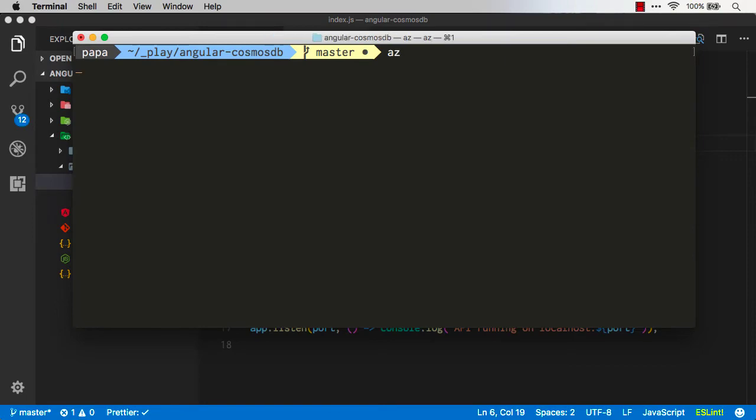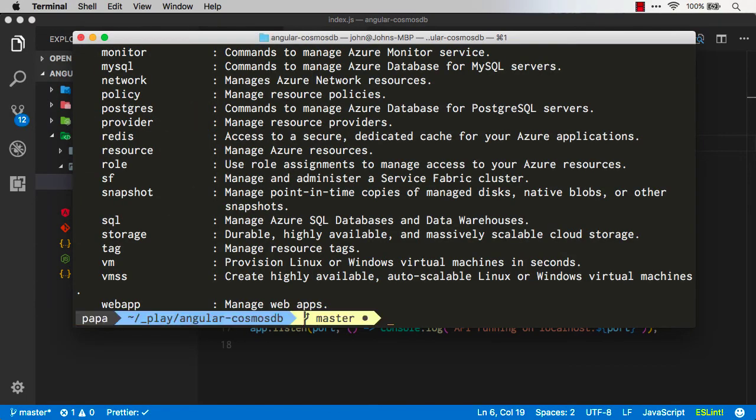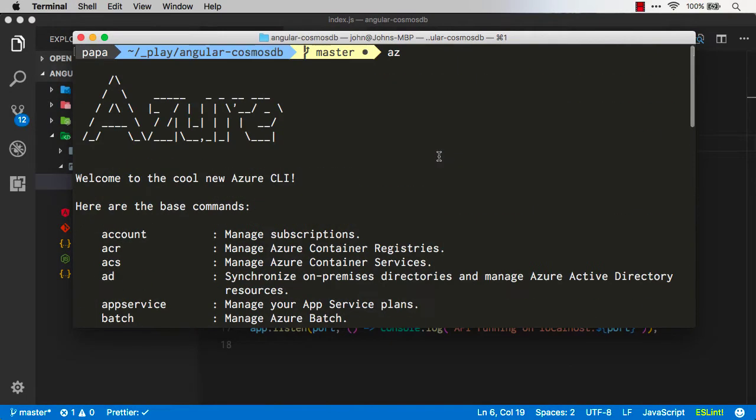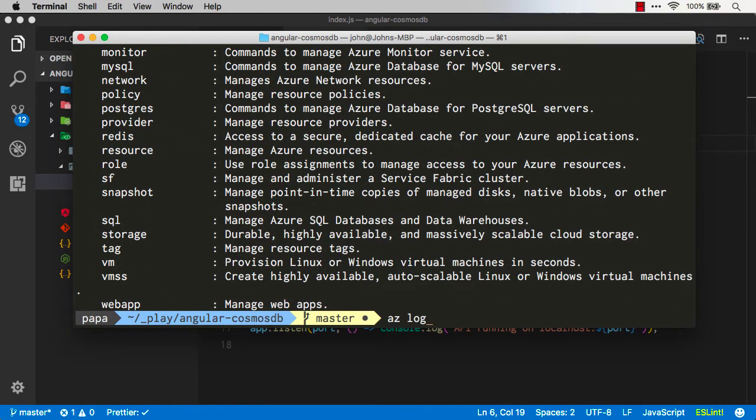Once it's running, if you type az, you're going to see this kind of an output here showing you the Azure CLI. And here's all the commands you can run.